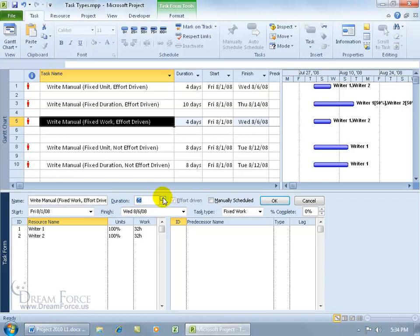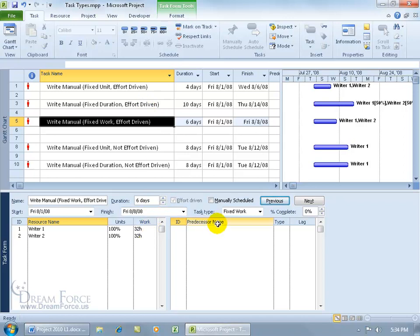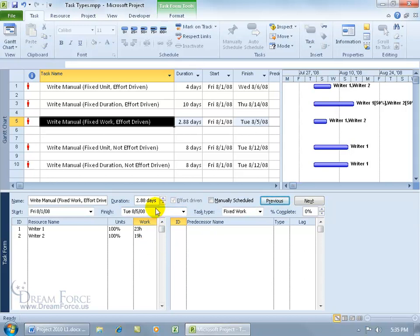If I set the duration to six days and click OK, notice that the work is still fixed — still 64 hours but in six days. That better explains it. You can still change the work as mentioned with the other fixed task types. For example, going down to 20 hours and clicking OK will adjust one of the other time fields accordingly, either the units or the duration. So again, because it's fixed doesn't mean you can't change it — it just means when you change one of the other time fields, it won't mess with the fixed one.